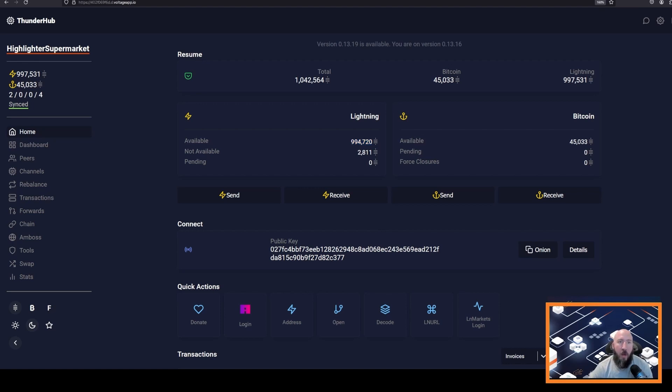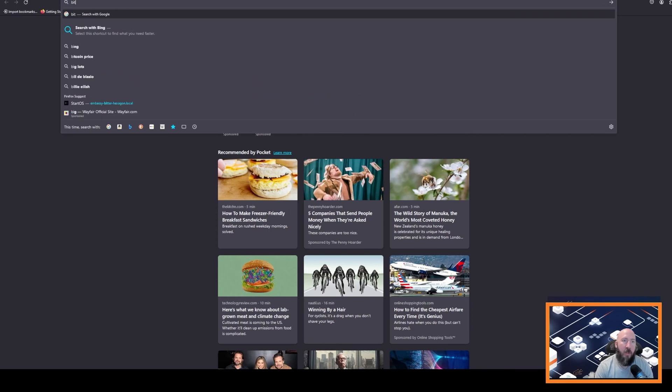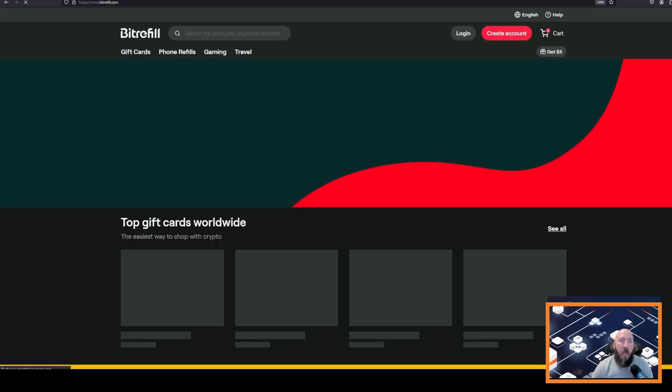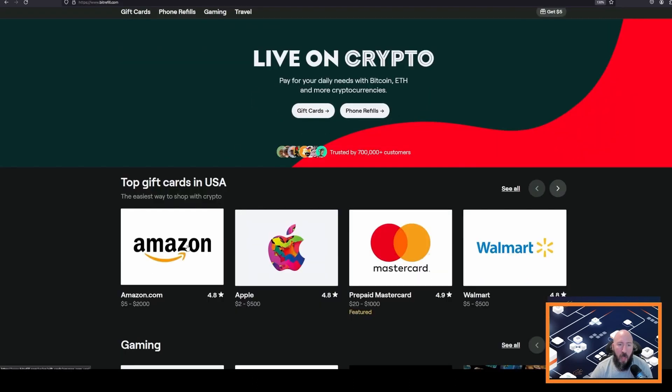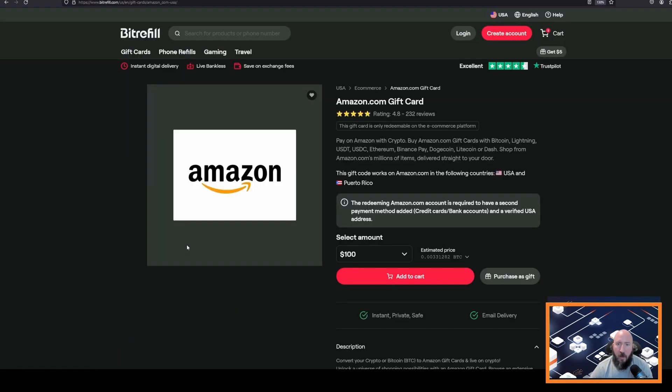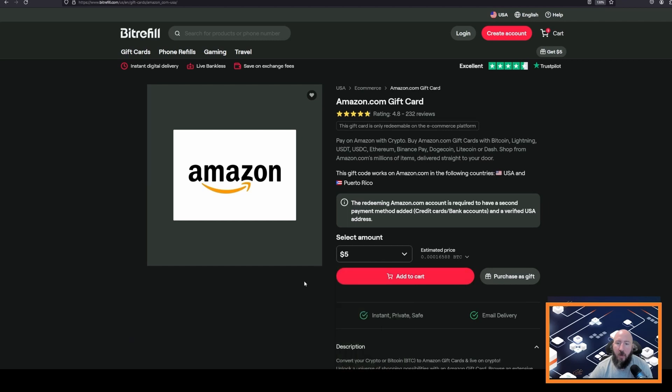In this example, we are going to go to BitRefill and buy a gift card. Let's go to Amazon and do a $5 gift card.